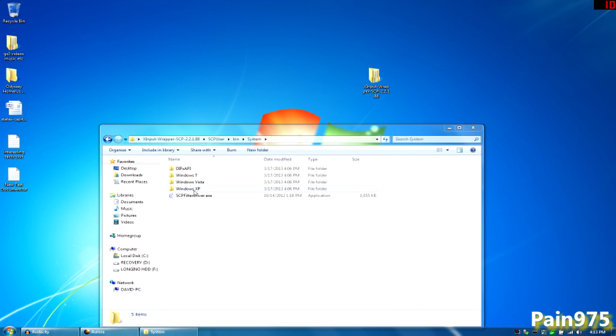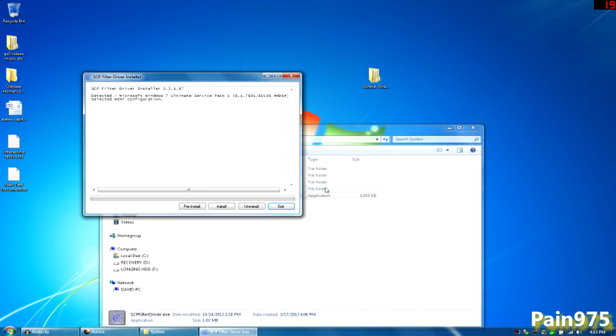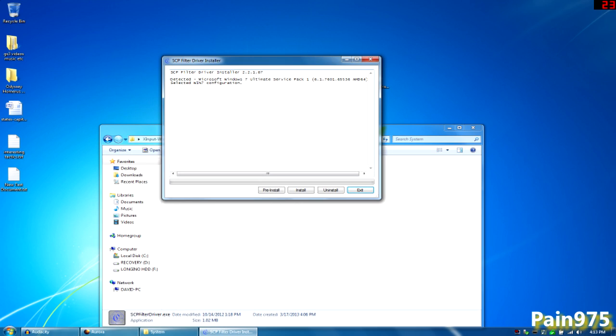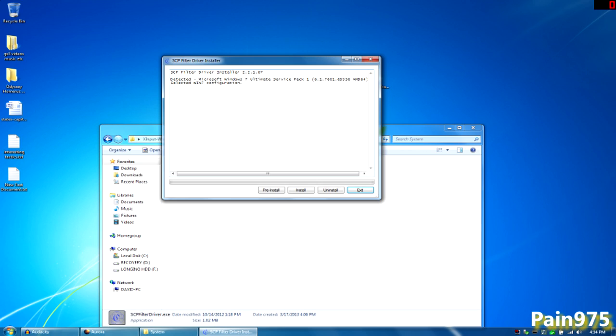You want to go ahead and double click this scpfilterdriver.exe and this should immediately pop up. SCP filter driver installer 2.2.1.87 detected Microsoft Windows whatever operating system you have. I think this only works on Windows. I haven't looked through the thread myself to see if it works on any other operating system such as Mac or Linux so I'm not sure but this is Windows 7. I'm not sure if it works for Vista, well it should work for Vista, I'm not sure about 8. You're going to have to look through the thread, I'll link the thread to you in the description.